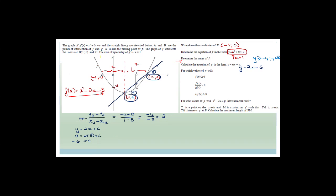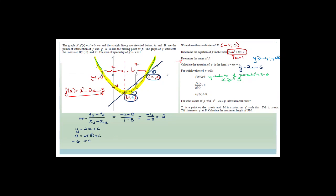Now it says: for which values of x will f(x) ≥ 0? We're looking at the parabola — they want to know when the y values of the parabola will be greater than or equal to 0, meaning wherever it's above the x-axis. So it's going to be for x ≥ 3, or x ≤ -1.